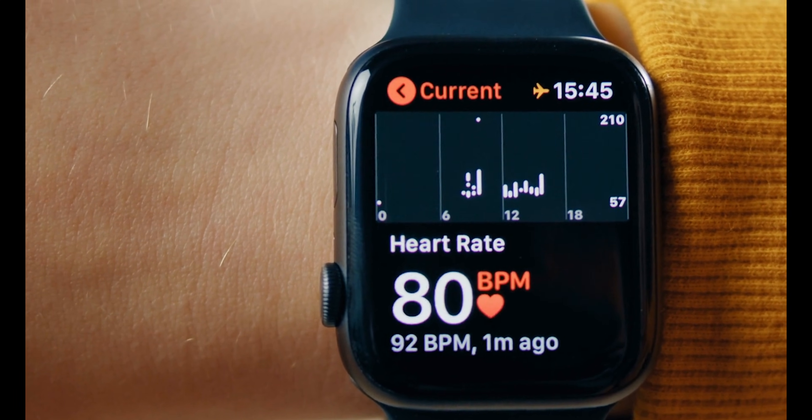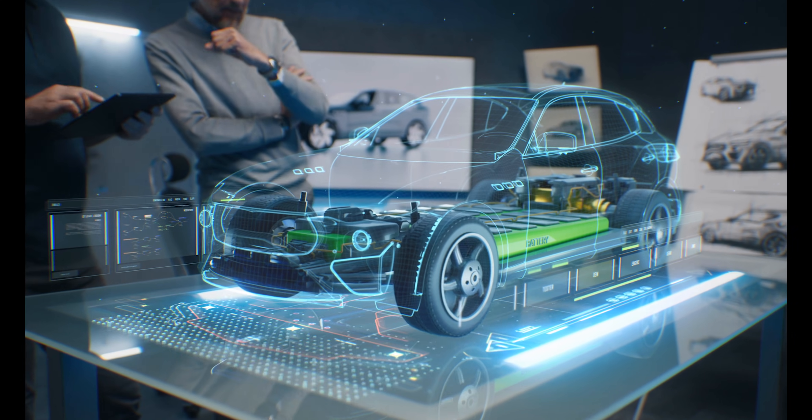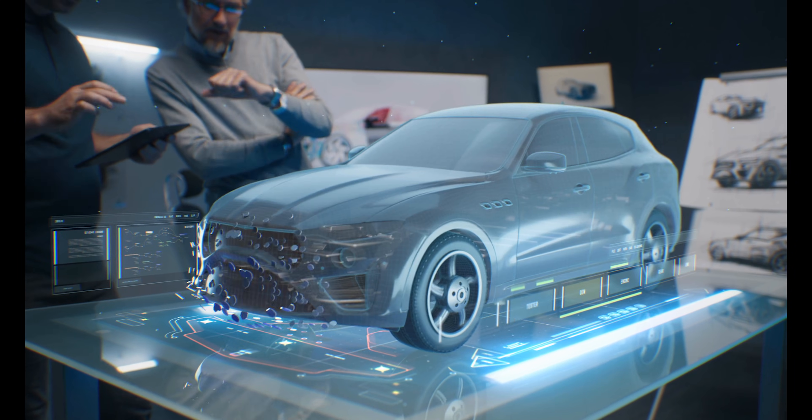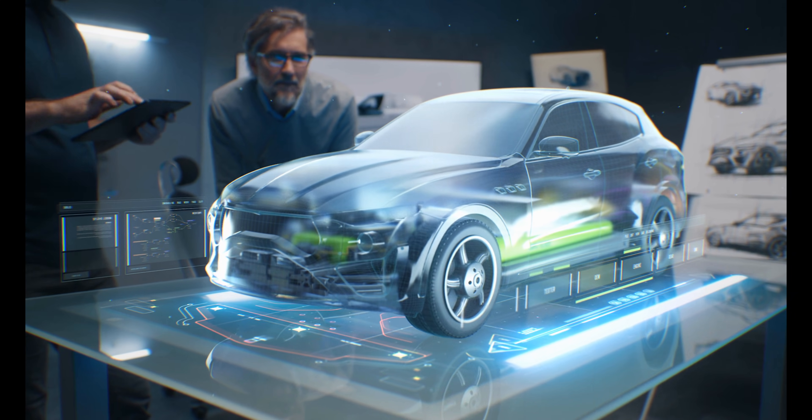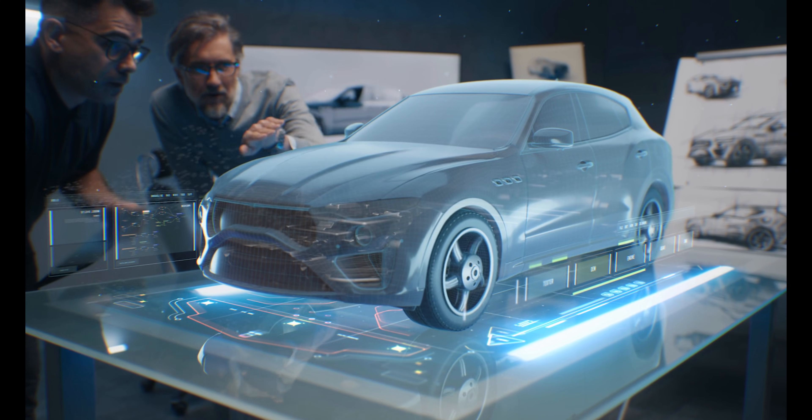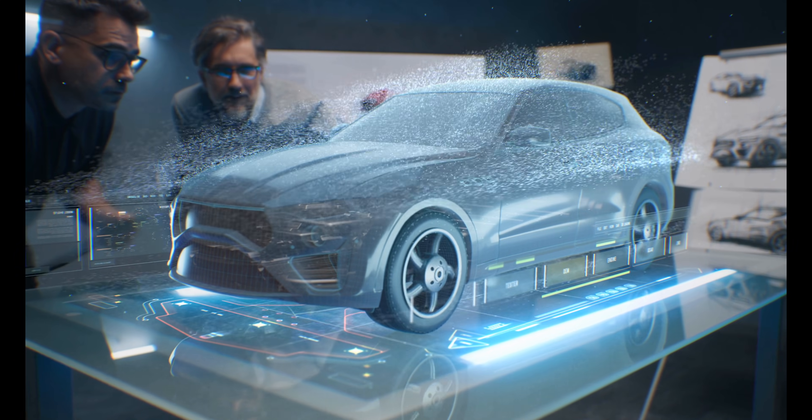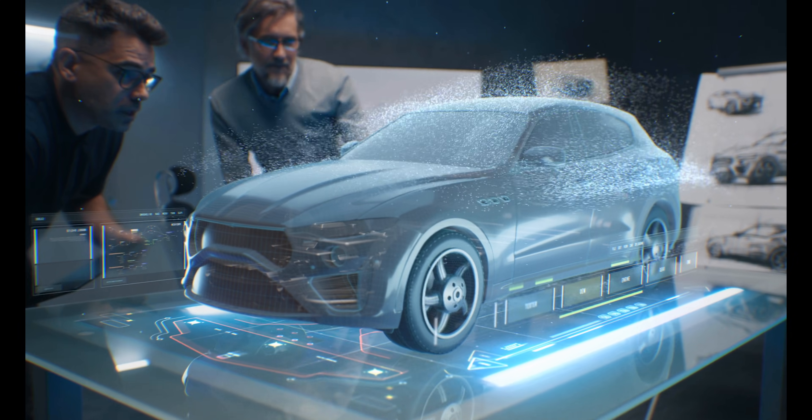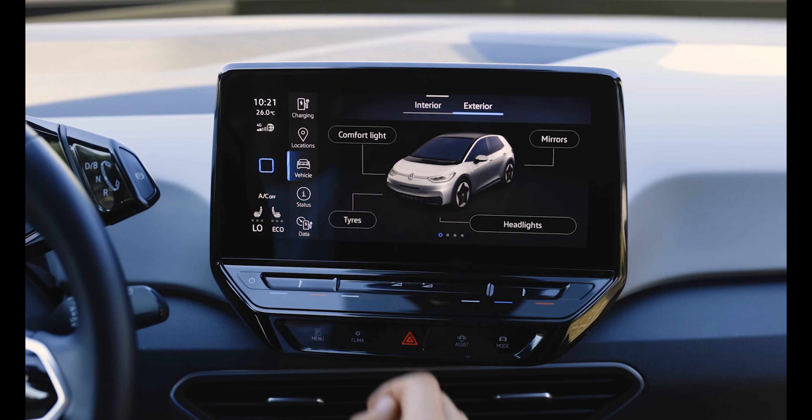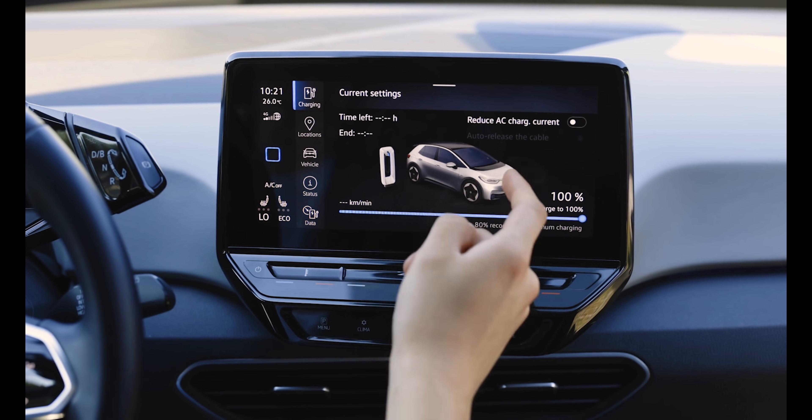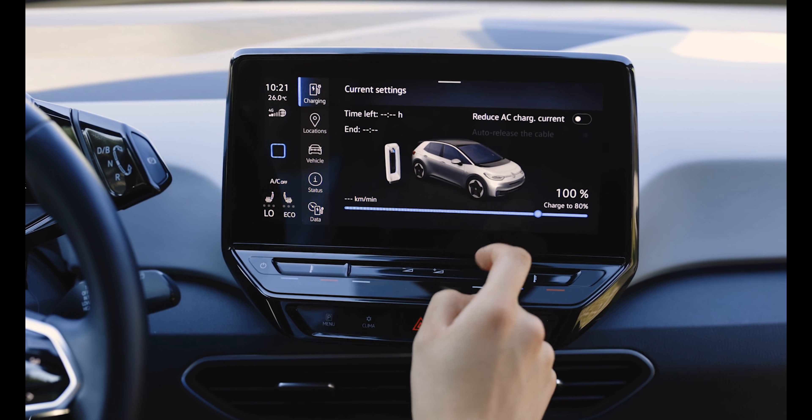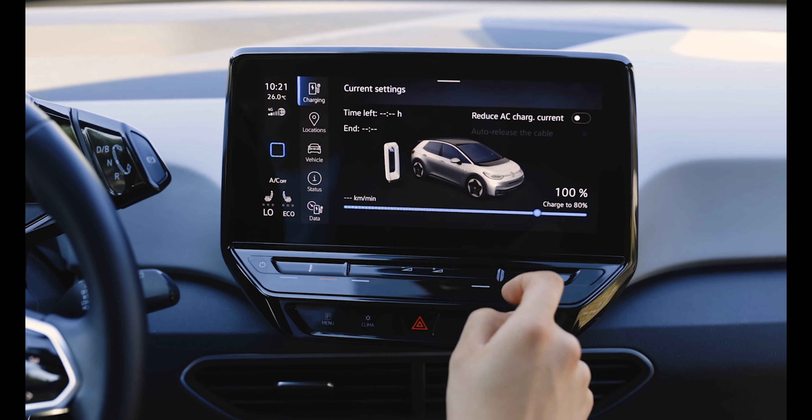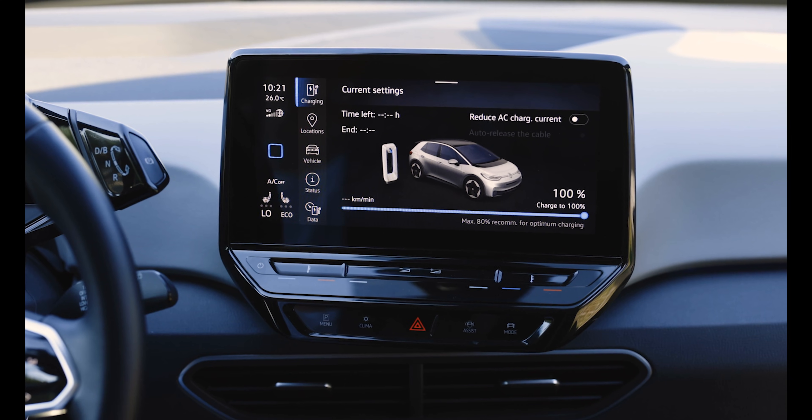Gadget 6, Electric Vehicles with Autonomous Driving. Number 6 is all about electric vehicles, EVs with autonomous driving. Companies like Tesla, Rivian, and BMW are releasing EVs that can drive themselves. These cars are packed with sensors, cameras, and AI to navigate roads safely and efficiently.